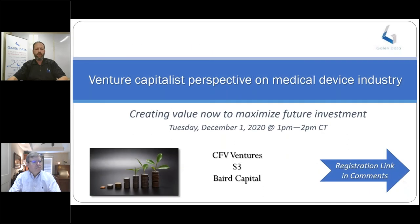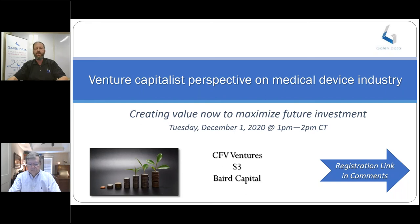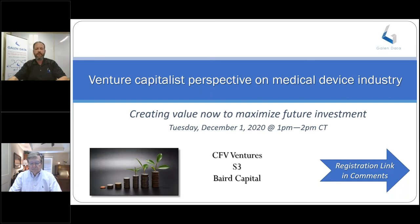I'll also announce our webinar next month. It's going to occur on December 1st, Tuesday, from 1 to 2 p.m. Central Time. We're going to focus on venture capitalists. The title of the webinar is 'Venture Capitalist Perspective on the Medical Device Industry: Creating Value Now to Maximize Future Investment.' We have representatives from three highly regarded venture capital firms — CFB Ventures, S3, and Baird Capital — who will share their perspectives on what they like to see medical device companies focusing on during various stages of the company and product lifecycle. The registration link is available in the comments section of your console.